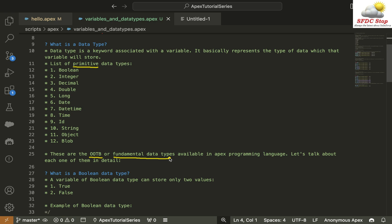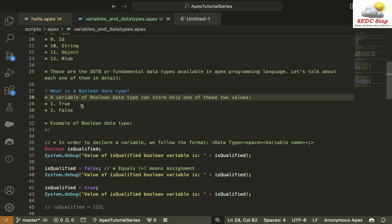By primitive, I mean these are the out-of-the-box or fundamental Data Types available in Apex. We can create custom variables as well — we'll learn about them in future tutorials. For now, let's focus on Boolean. I'll only cover the Boolean Data Type in this video. A variable of Boolean Data Type can store only one of two values: True or False.